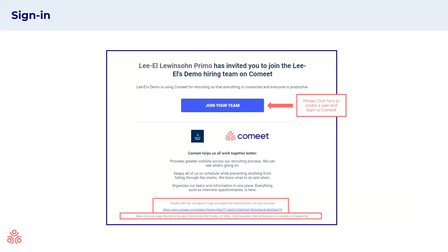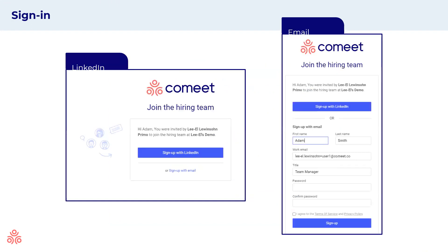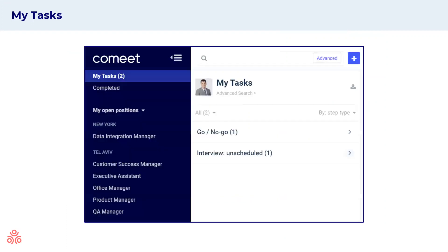This is the invitation that you'll receive via email from your team to join the system. Essentially, you'll click on join your team and you'll be taken into the browser where you can either sign in using your LinkedIn account, saving you another password to remember, or using an email and password.